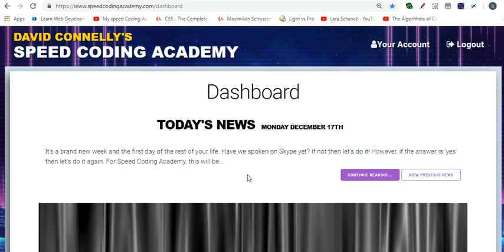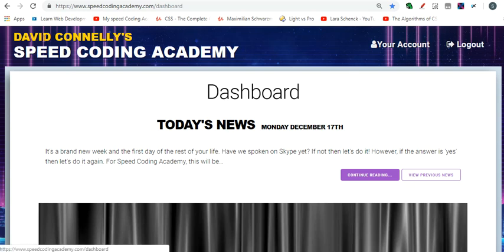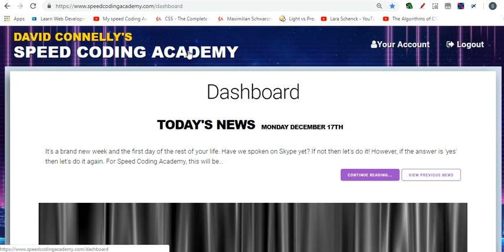Welcome to my video. My name is Sanjeev. I'm from India and this channel will contain videos where I log about my journey learning web development, and specifically I'm enrolled in this course here called David Connelly Speed Coding Academy and I can't tell you how excited I am that I've been able to join this course.